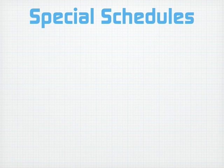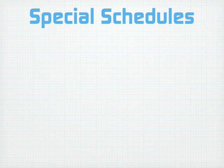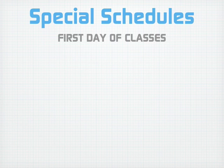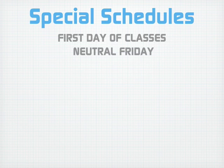Besides the regular schedule, there are 8 more different schedules used for various events. There is the first day of classes and Neutral Fridays that balance out the class times.